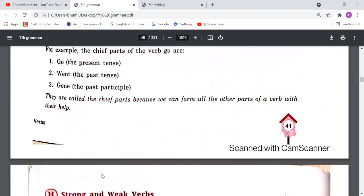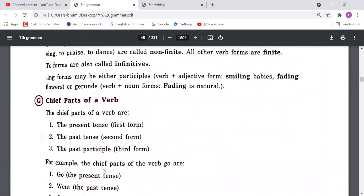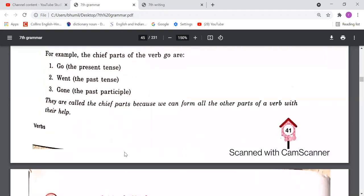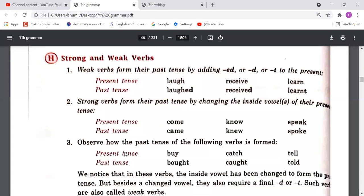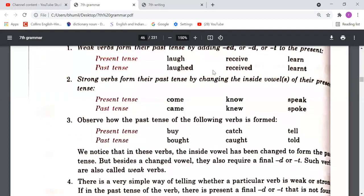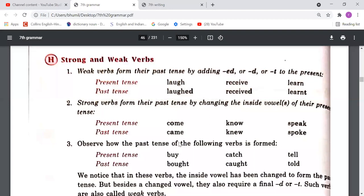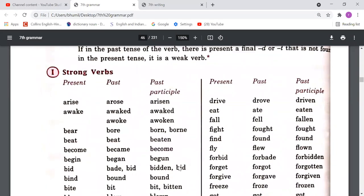We also studied the three main forms of any verb: the present form, the past tense form, and the past participle form — called the first, second, and third forms. We also studied strong and weak verb forms. When we add '-ed,' '-d,' or '-t' to make the second and third forms, those are weak verbs. When we change internal vowels or the complete formation, those are strong verbs — for example, 'laugh-laughed' is weak, while 'come-came' is strong.